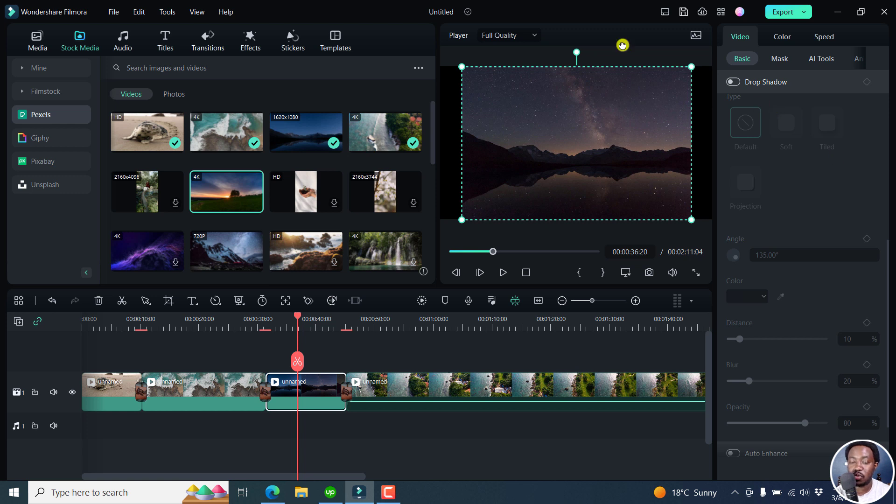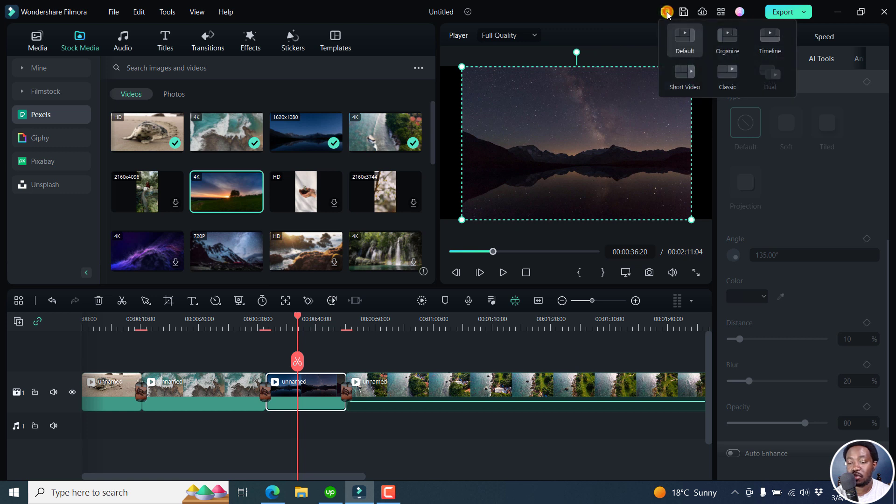So that's why you may be having a different layout than what I have. It's because you have to change the layouts here. And these are the new Filmora layouts. Highly welcome and highly handy depending on the video you're creating and depending on how fast you want to edit your video.